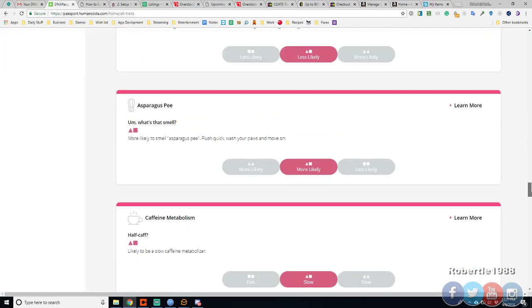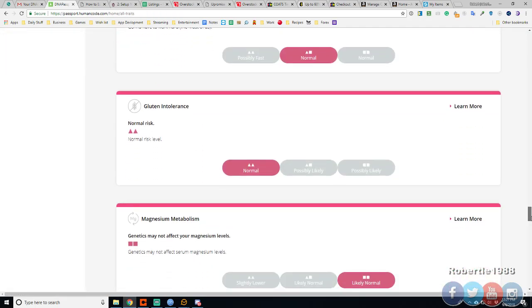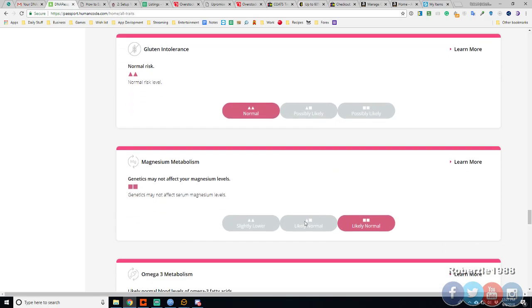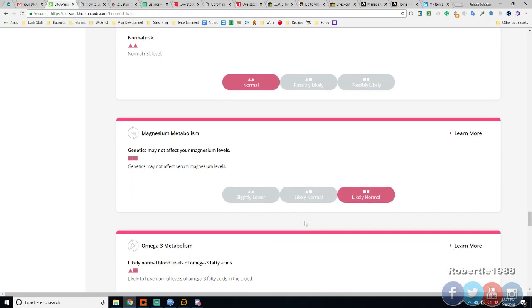Gluten intolerance. Alright. Gluten intolerance. Normal. Anise metabolism. Likely normal. It's not even normal.